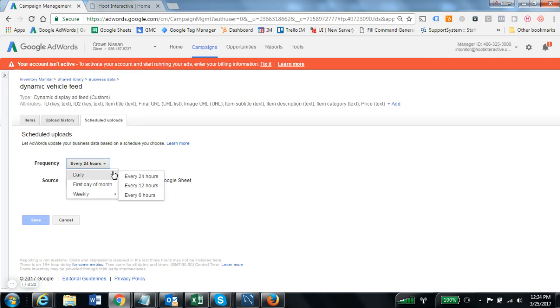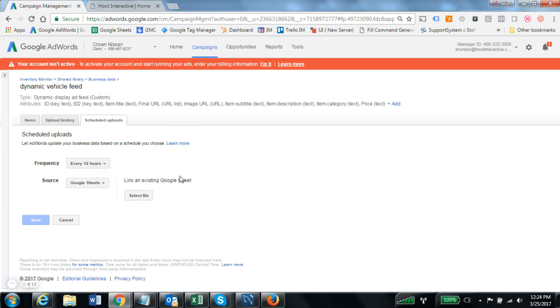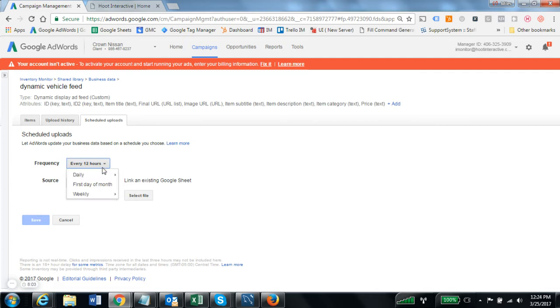I recommend setting this at least every 12 hours. The inventory monitor updates vehicle data feeds nightly, so once per day, but we don't know the schedule that AdWords fetches these at, so it's probably a better idea to make it more frequently than once every 24 hours.